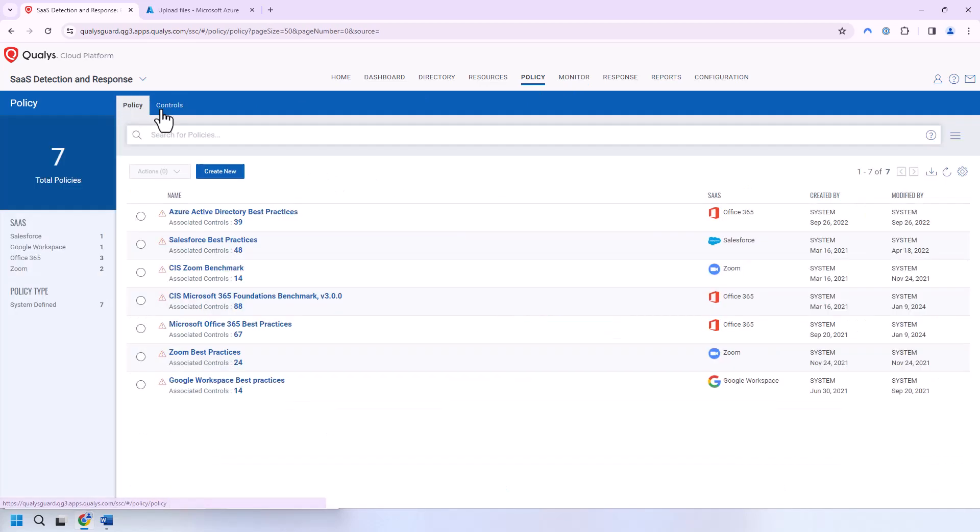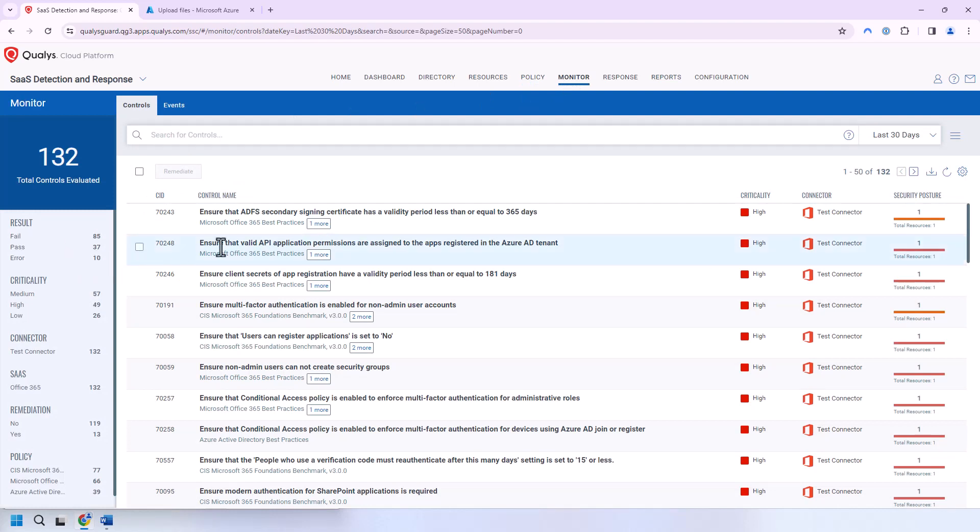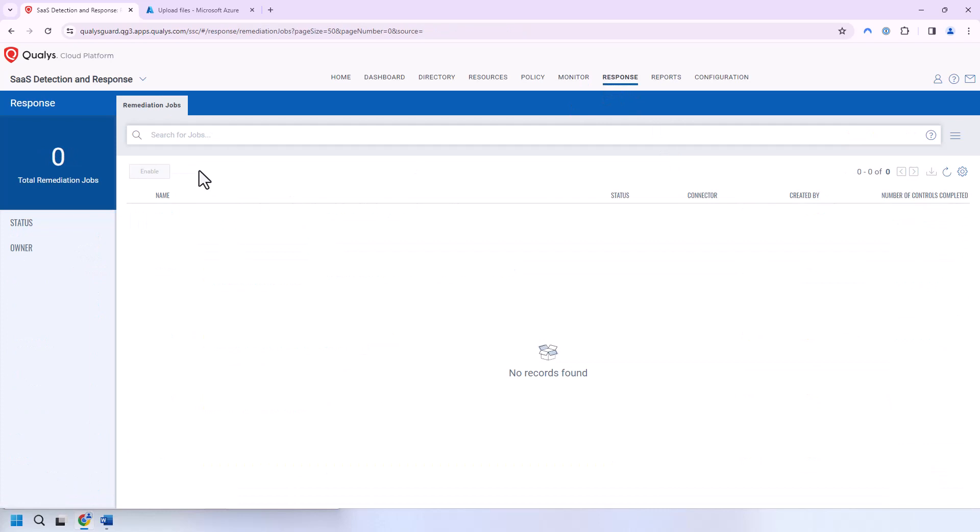If we go to Monitor, here's all the controls that have been evaluated so far on a pass, fail, or error status. Response, nothing here.